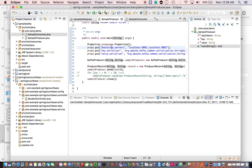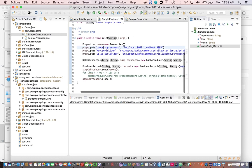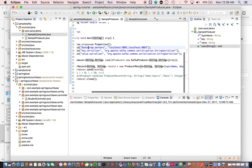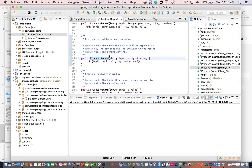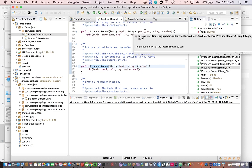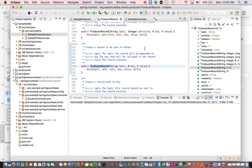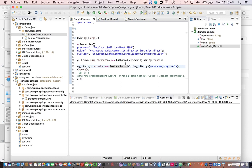Then it sends the record to the Kafka partitioner. The partitioner will choose the partition where the message will go, based on the producer record. When you create a producer record, the signature is topic, key, value, and optionally a partition. If you define a partition it will go to that specific partition. If you do not specify anything — passing only the topic name and value without a key — Kafka will send messages in a round-robin manner.